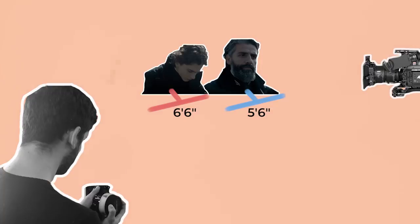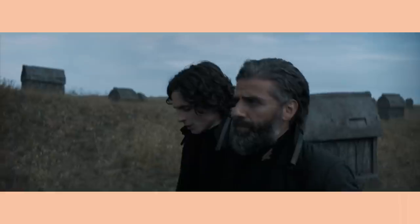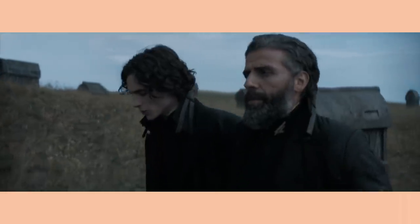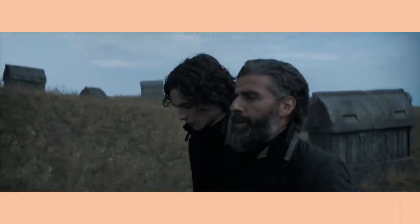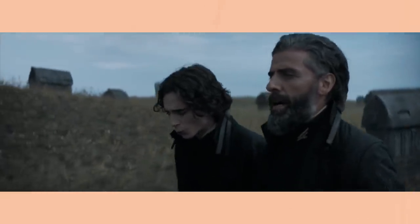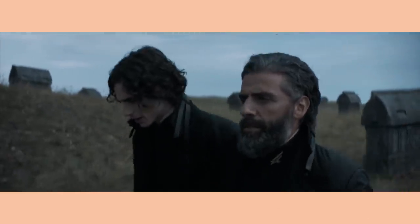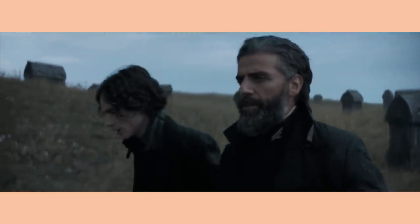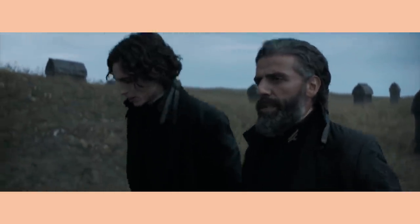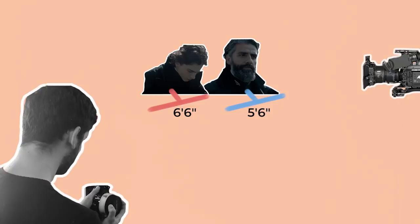The only time focus pullers might set the lens to a different distance mark is when they split the focus. This is when they are required to keep two objects sharp, which are different distances from the lens. In this case the focus is set to the distance in-between the two objects until a middle ground is found where they are both sharp.